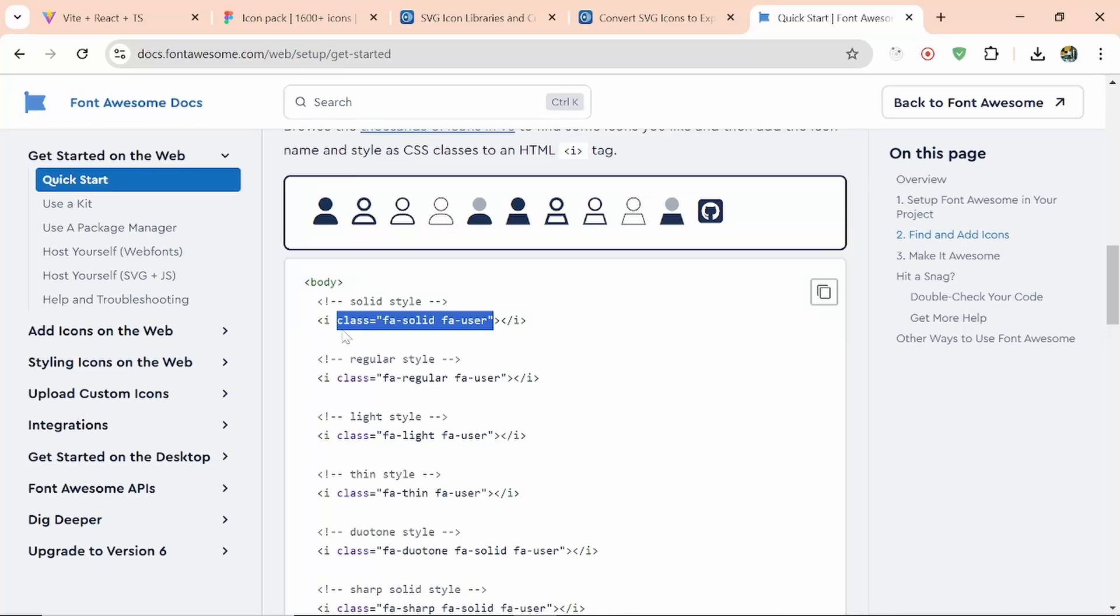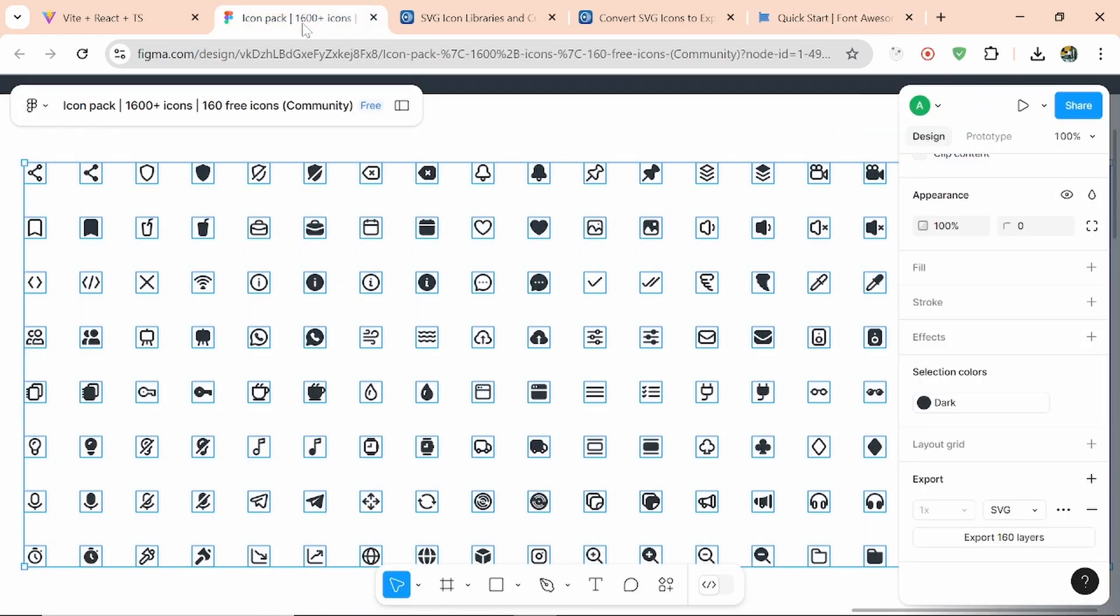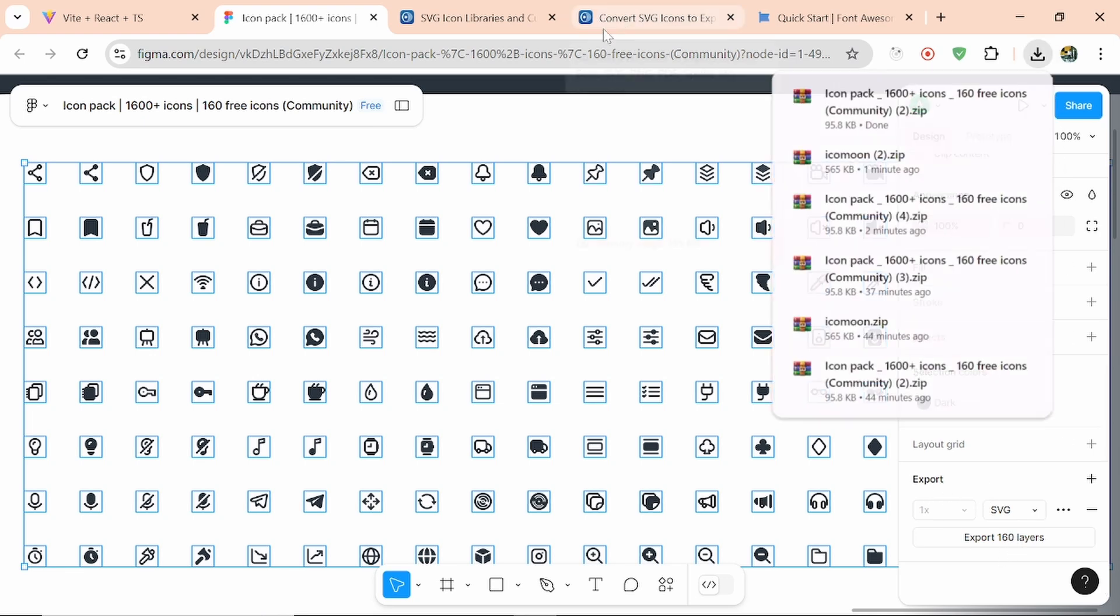If you want to use your icons the same as Font Awesome icons, you can see there's an example of classes that are visible as icons. What you have to do is export your icons in SVG format from Figma. After exporting, you have to extract those icons.